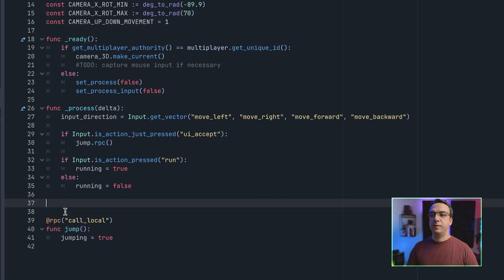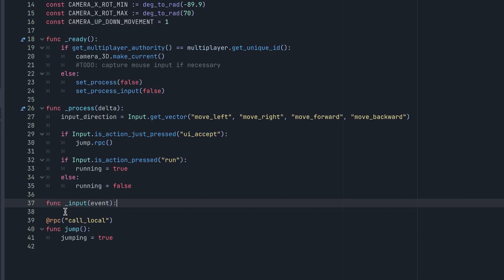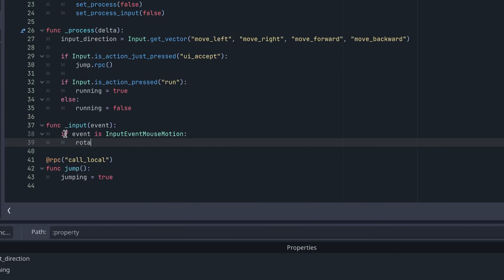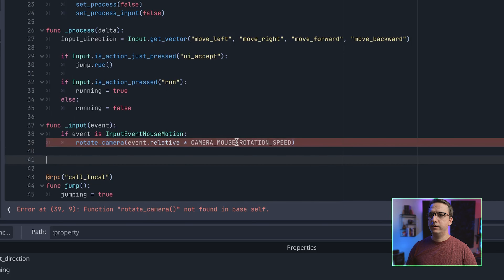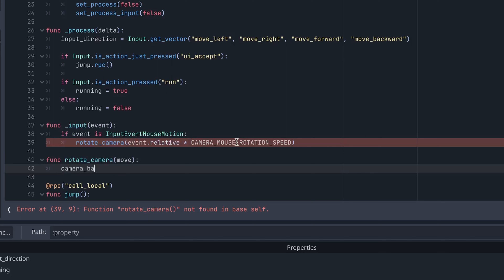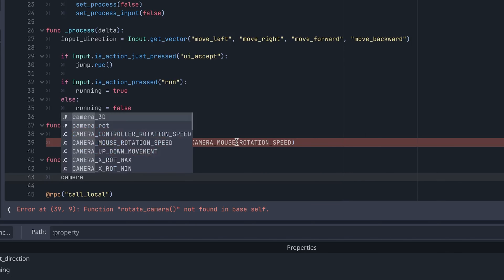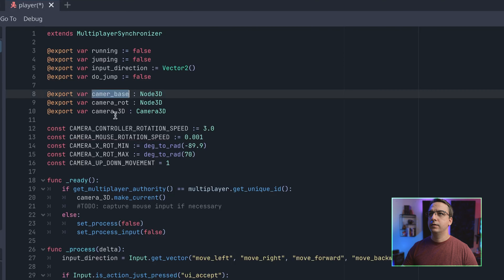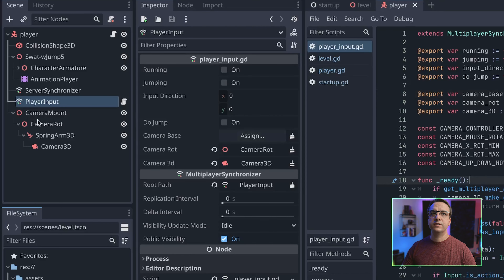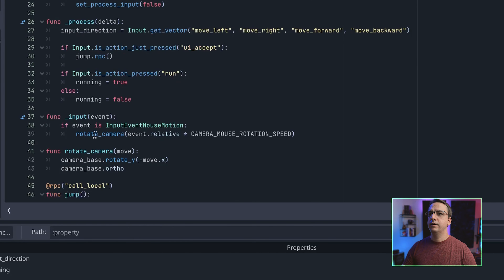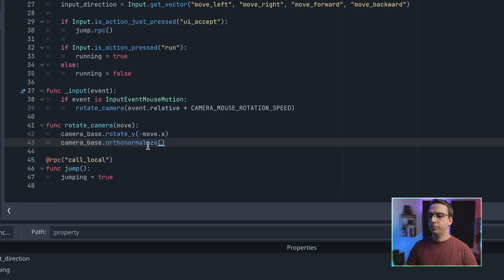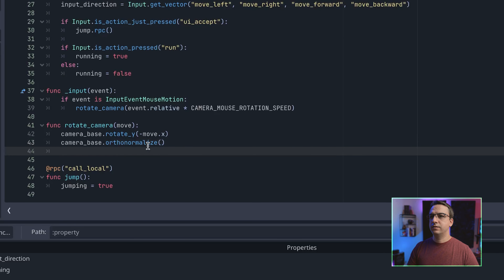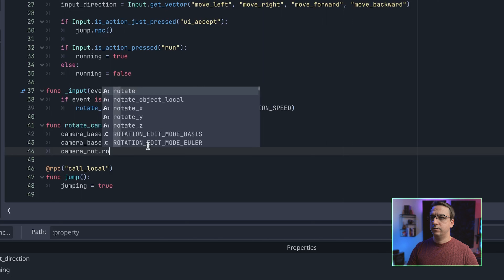We also want to handle input events from the mouse, so let's add that now. We'll create a rotate_camera function. I spelled camera_base wrong there — let's go up and fix that. We'll call ortho_normalize to clean up our axes from any drift, and then do camera_rotation.rotate. This will rotate our camera — we use negative move_x because otherwise the mouse movement would be inverted.